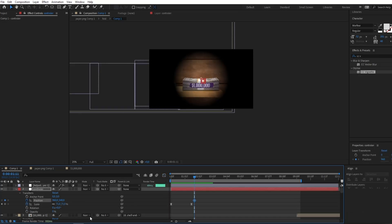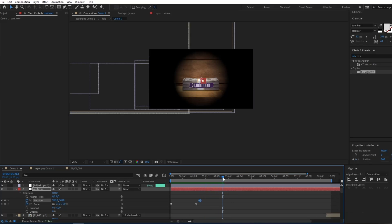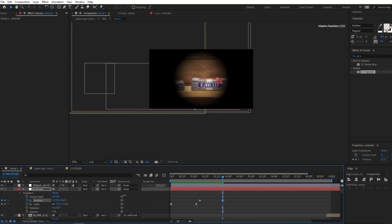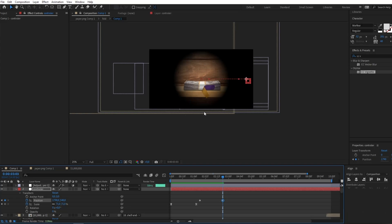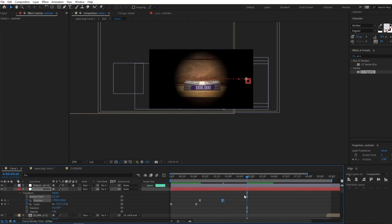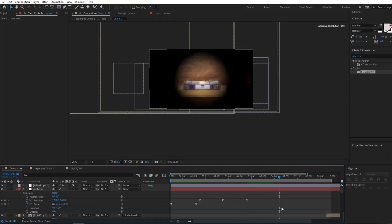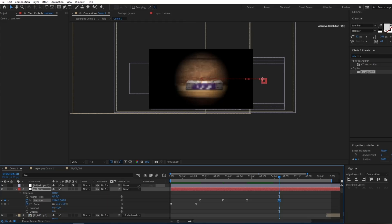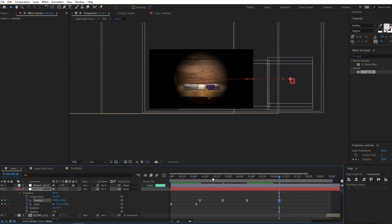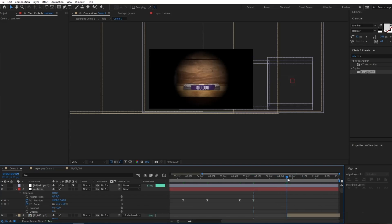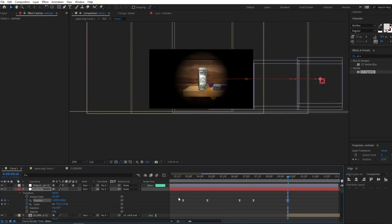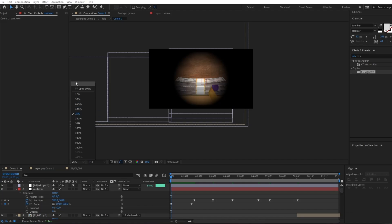Next I'll create a beginning position keyframe and about two seconds in create another keyframe and move the controller onto the next money image. I'll copy this keyframe and paste it further in, then move the controller to the next money image. I'll repeat this process, and at the final point move onto the last one. Let's see how the animation looks so far.